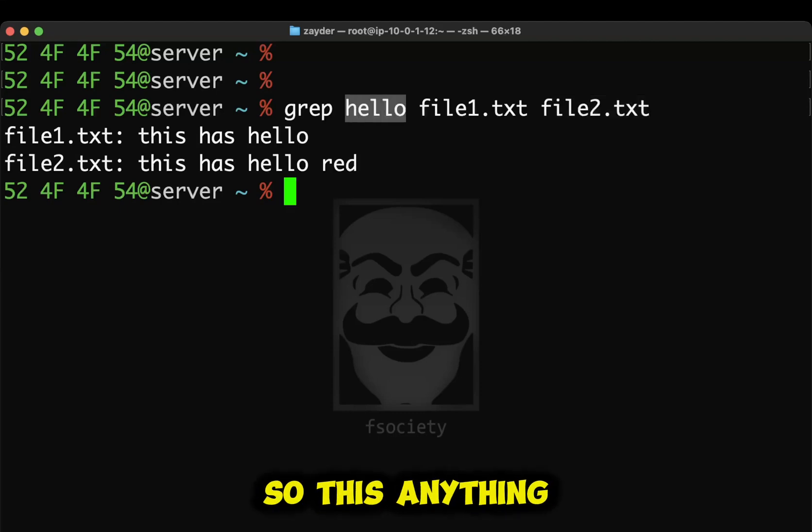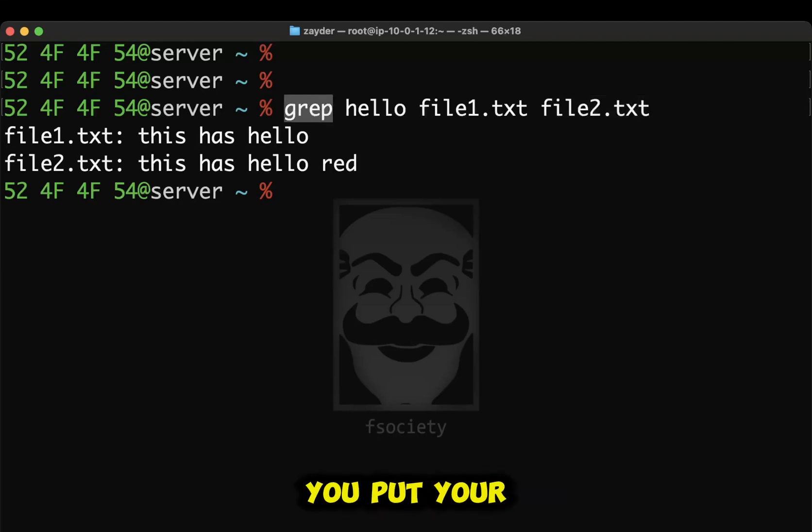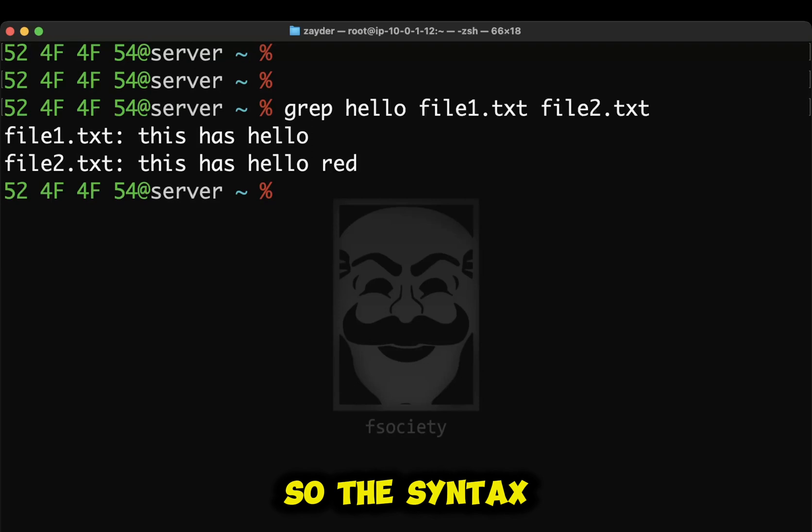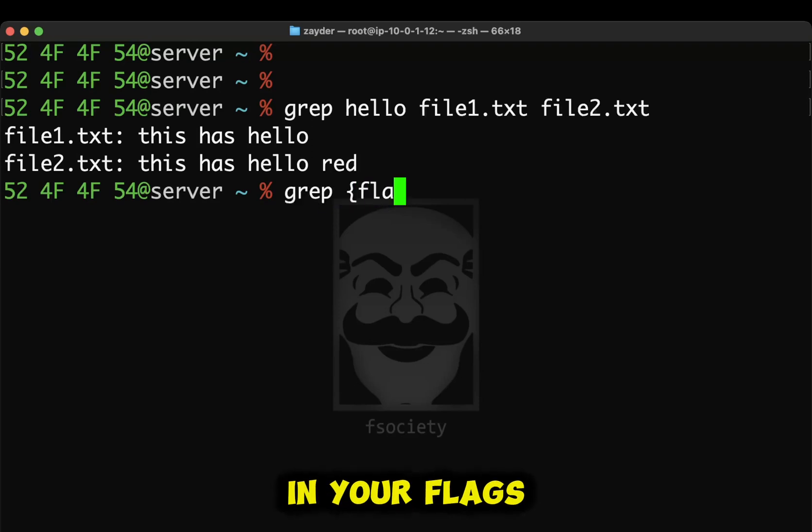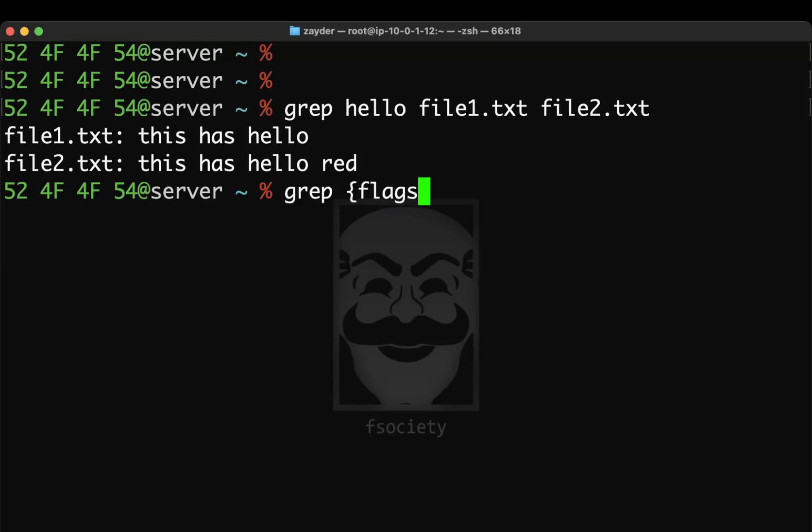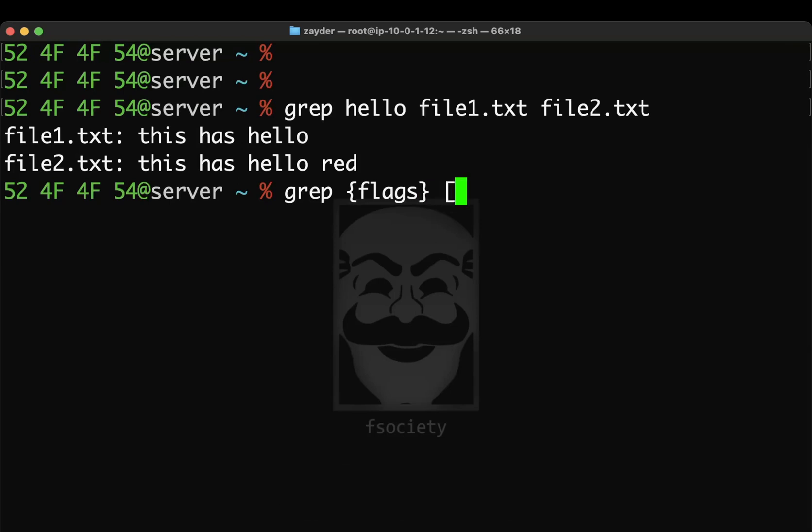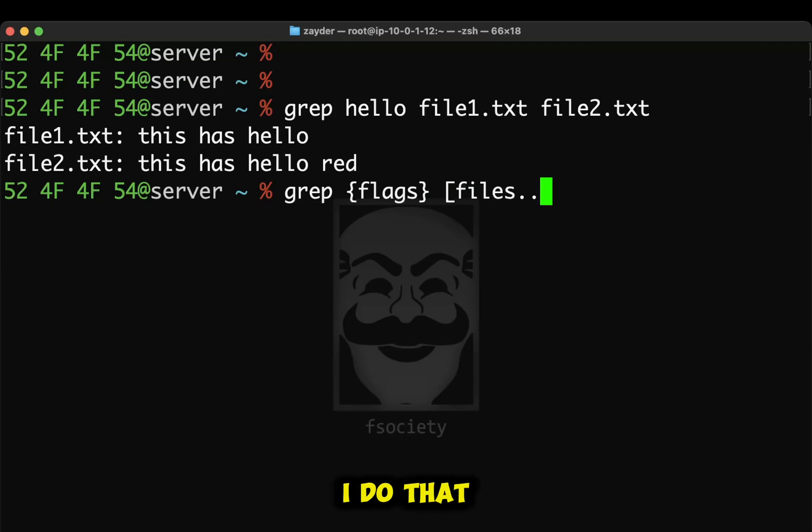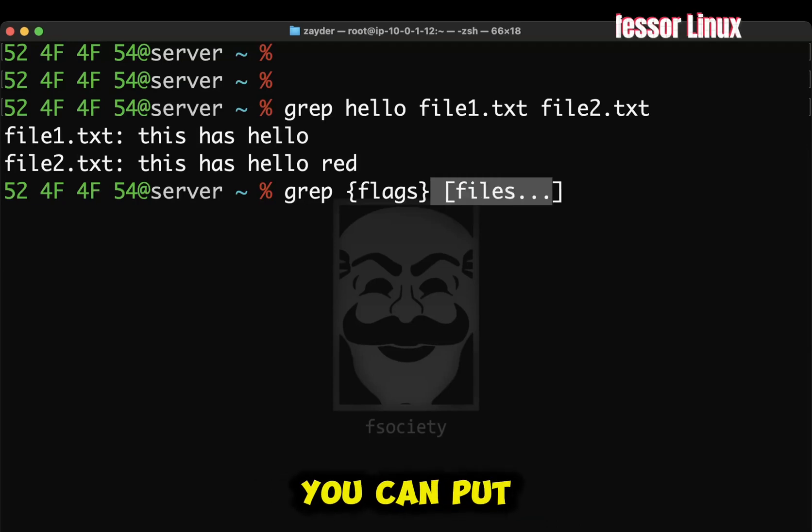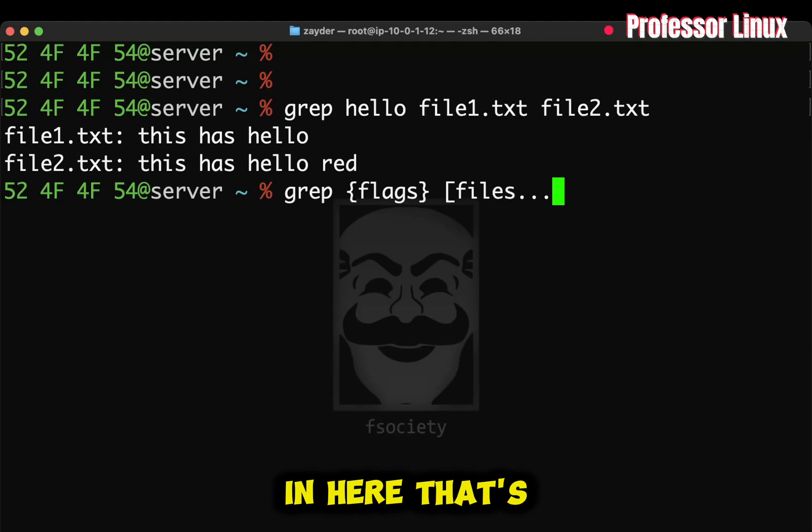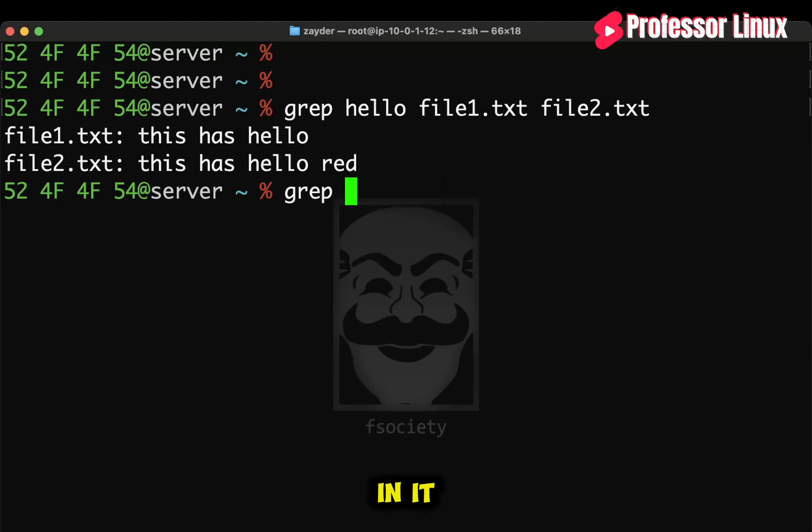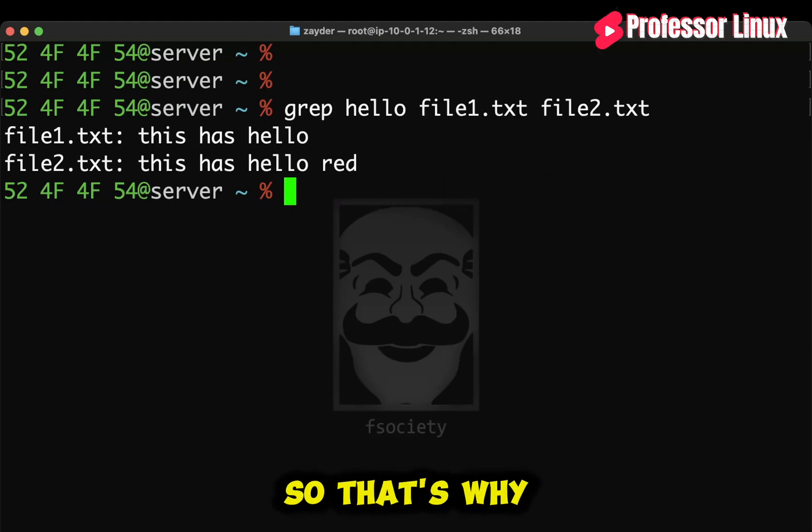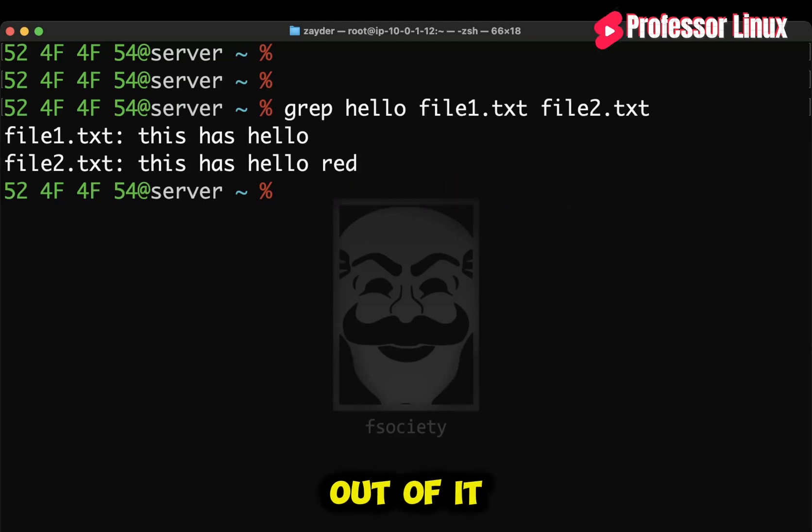So this, anything after this, after you put your flags. So the syntax is grep. And then you type in your flags. And then you type in your files, right? The reason why I do that is because this means as many files as you want, you can put in here. That's the one. But I didn't put any flags in it. So that's why you're just getting the raw output out of it.